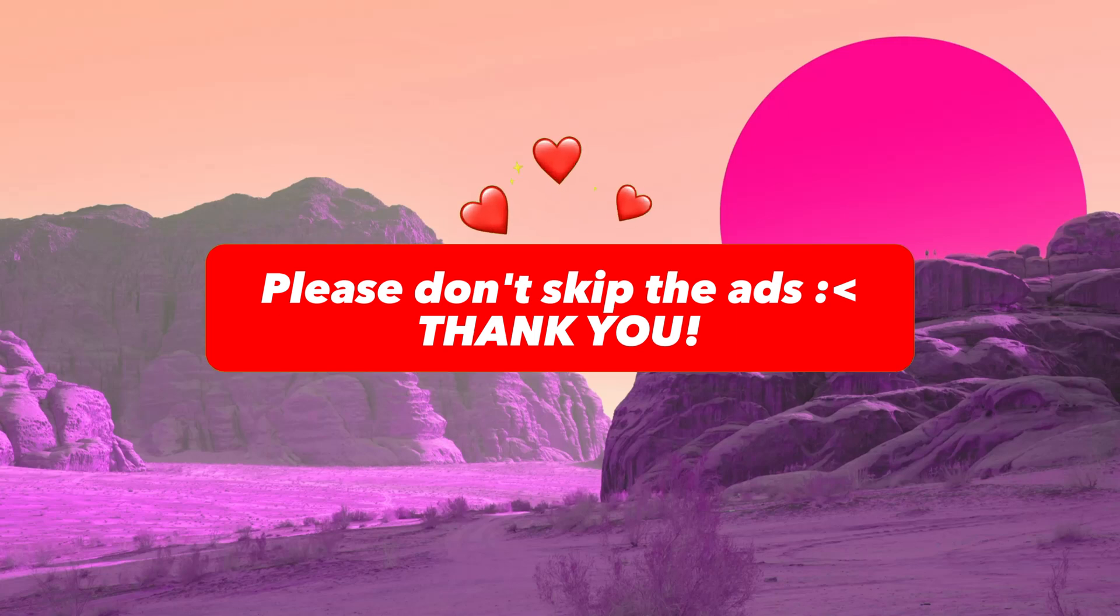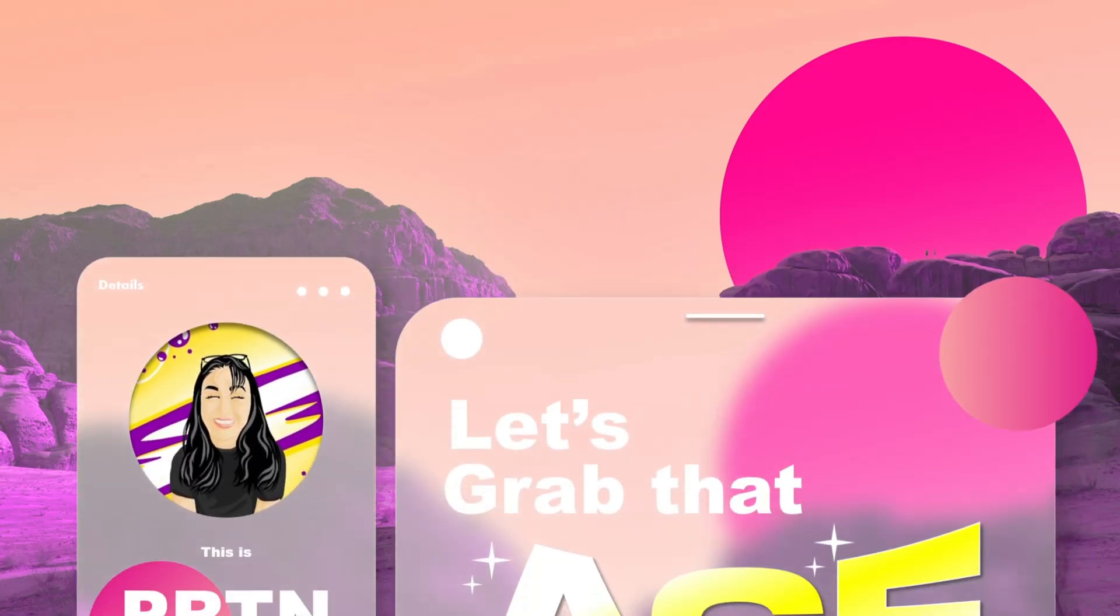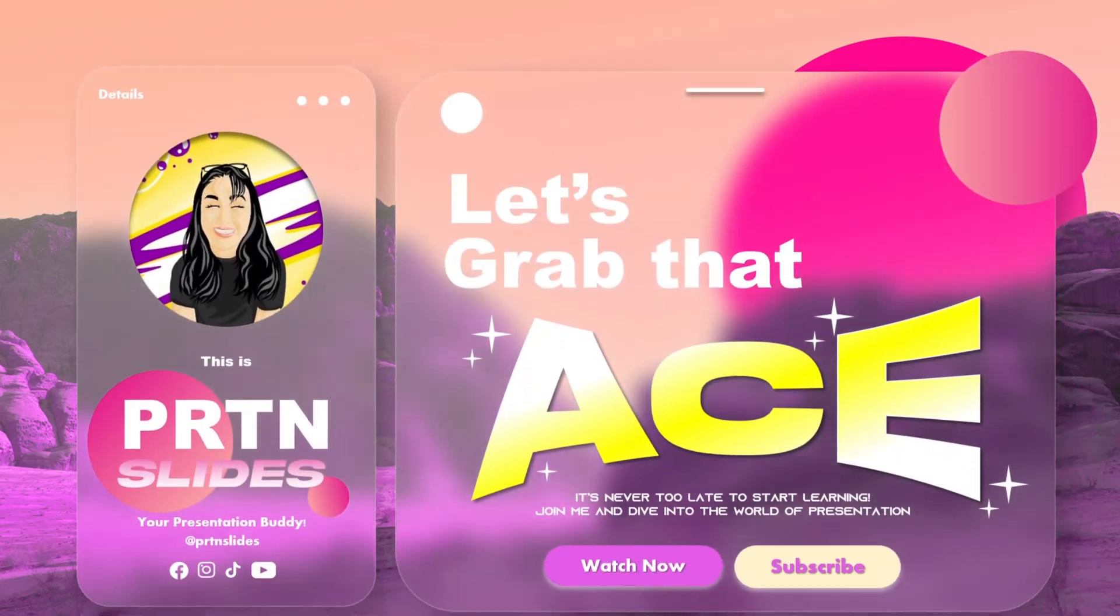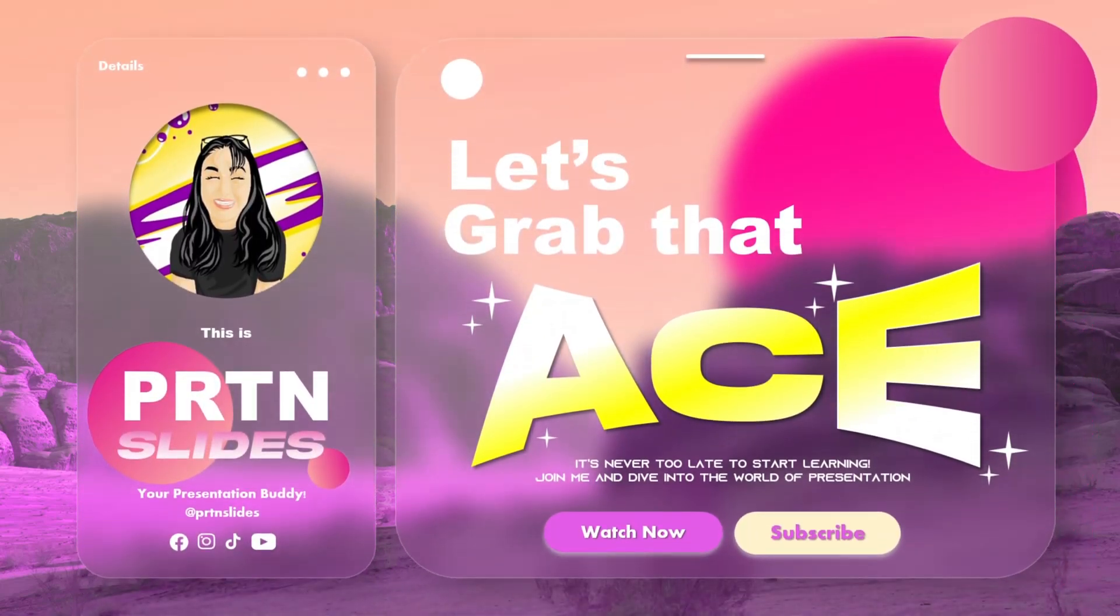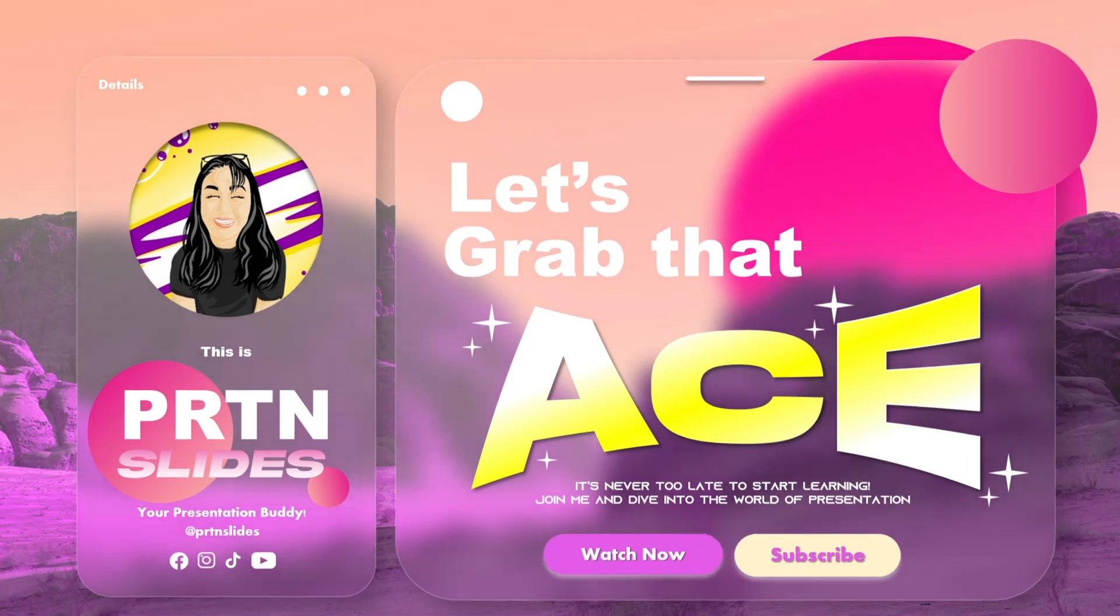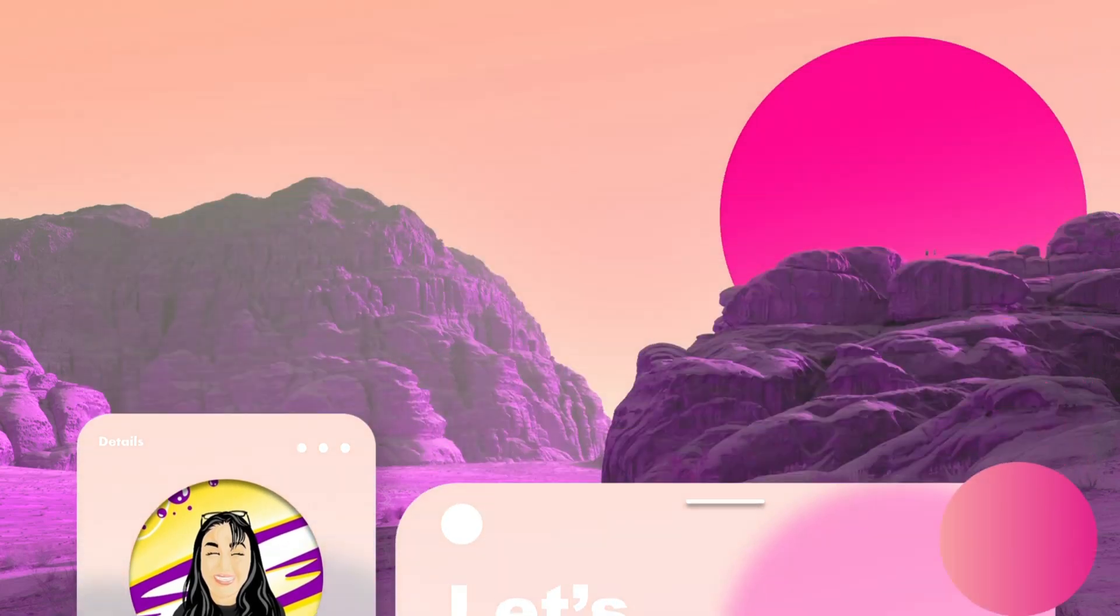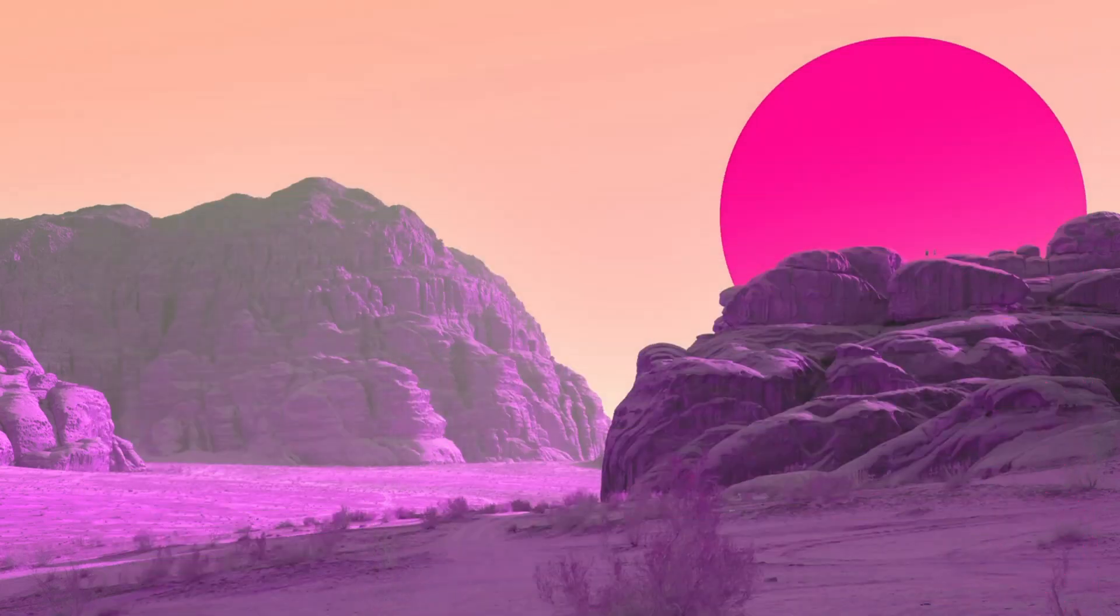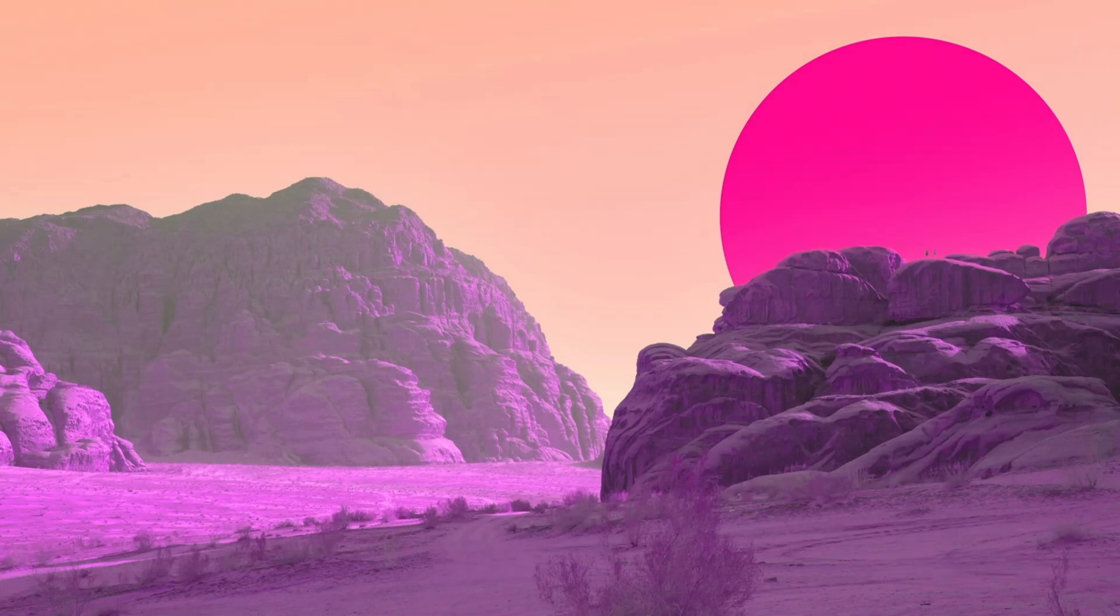Introducing Glass Morphism Design. Today, I will teach you on how you could achieve this kind of design on your presentation so that you could have your text or content on your slide, and at the same time, flexing the design or color of your background. Alright, let's start!